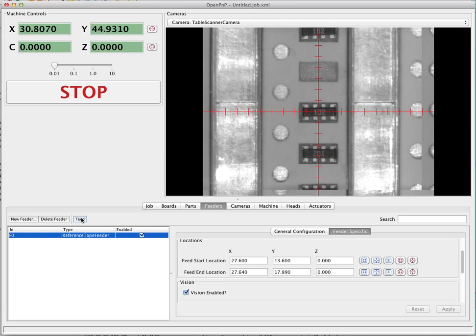That looked good. We saw that the offset was handled for the actuator. Since we had just finished configuring this, there was no offset on the vision system, but the vision system did re-center on the part once it finished. Everything looks good and this feeder is ready to go.